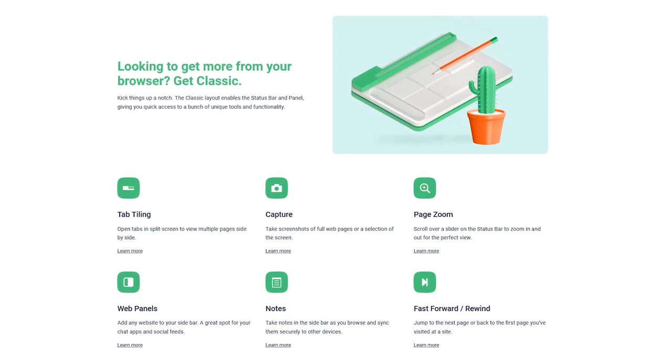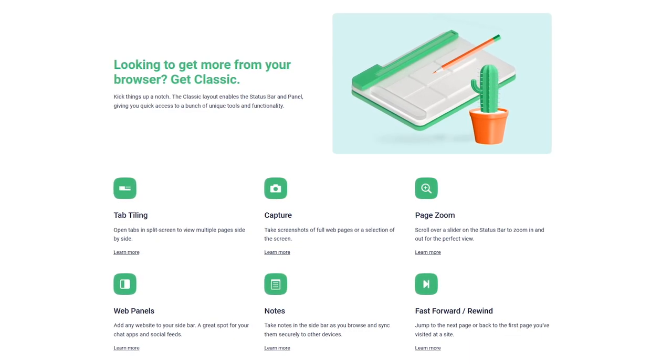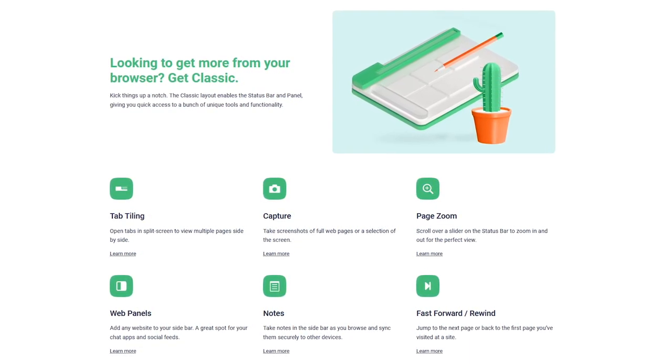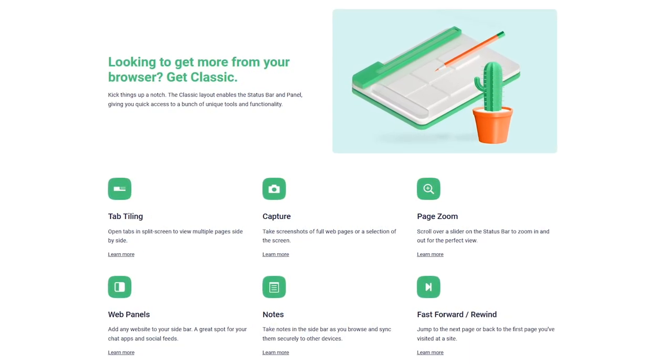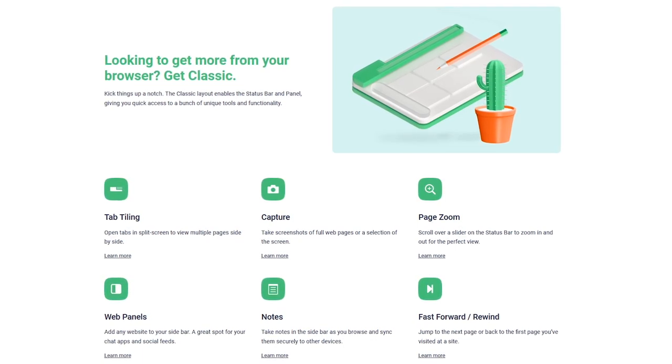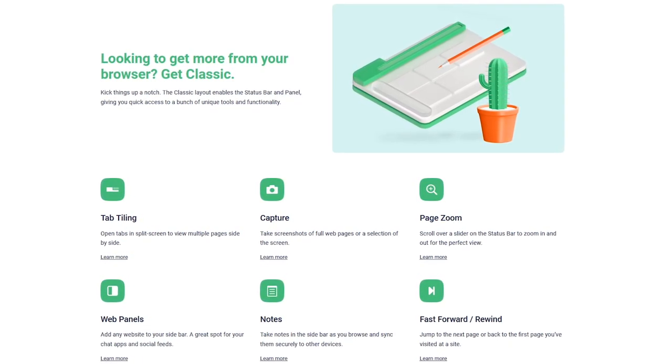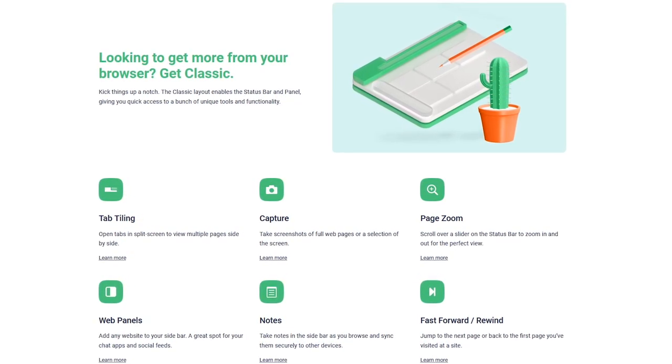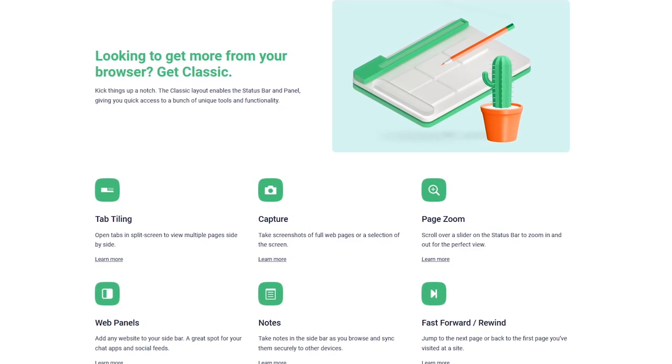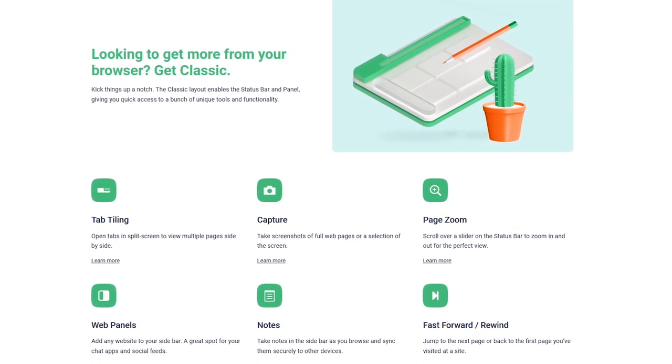There's also a simple-to-use screenshot tool built in. The web panel sidebar makes it easy to access your favorite sites quickly, and the tab tiling feature is useful to view two websites side-by-side, which comes in handy if your computer only has one monitor or you're using a laptop.